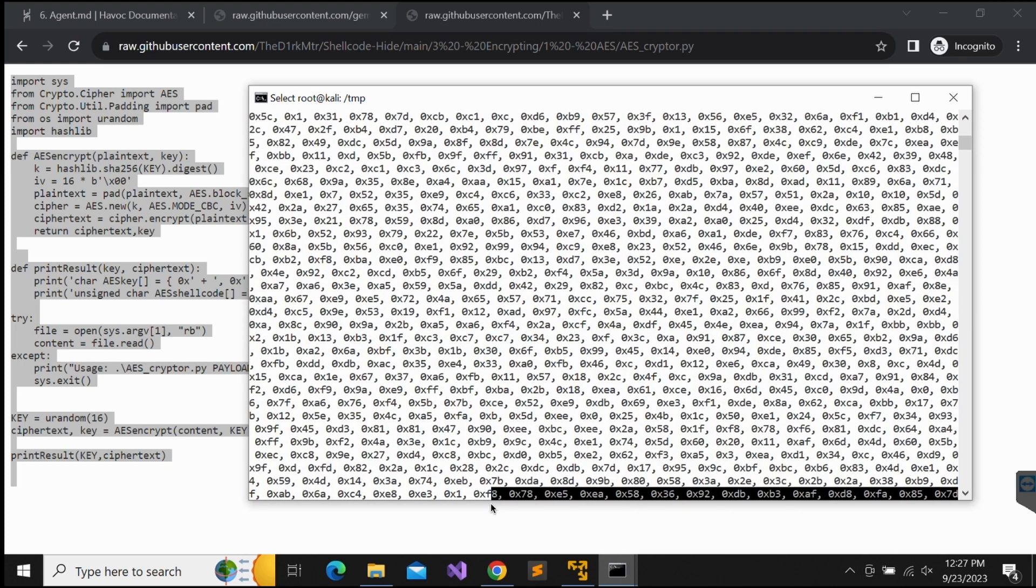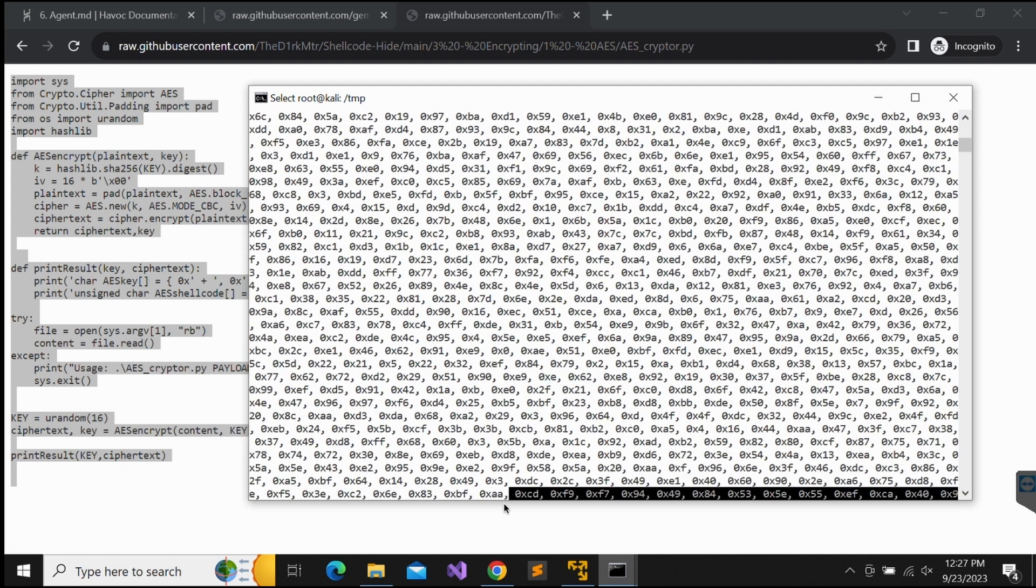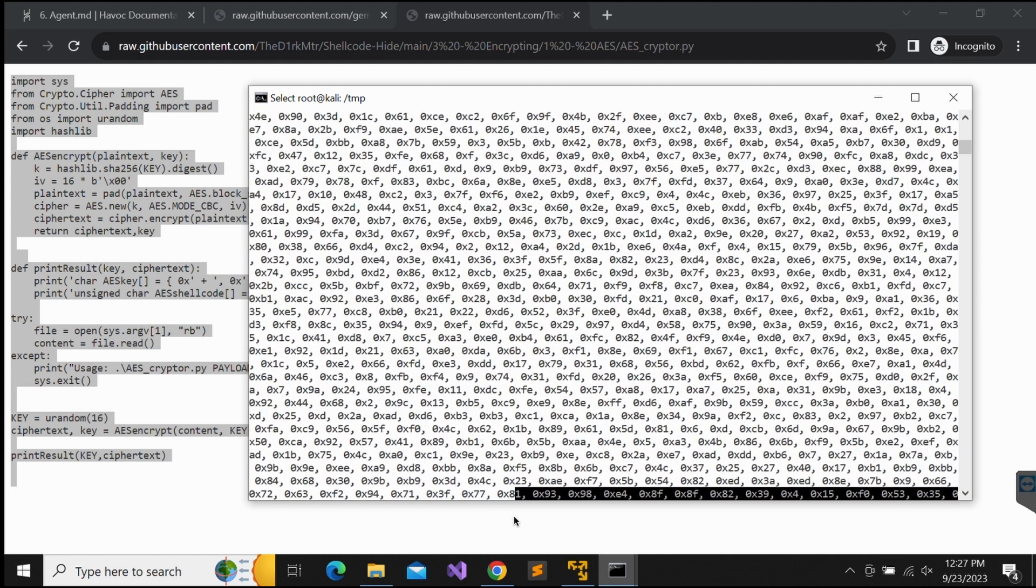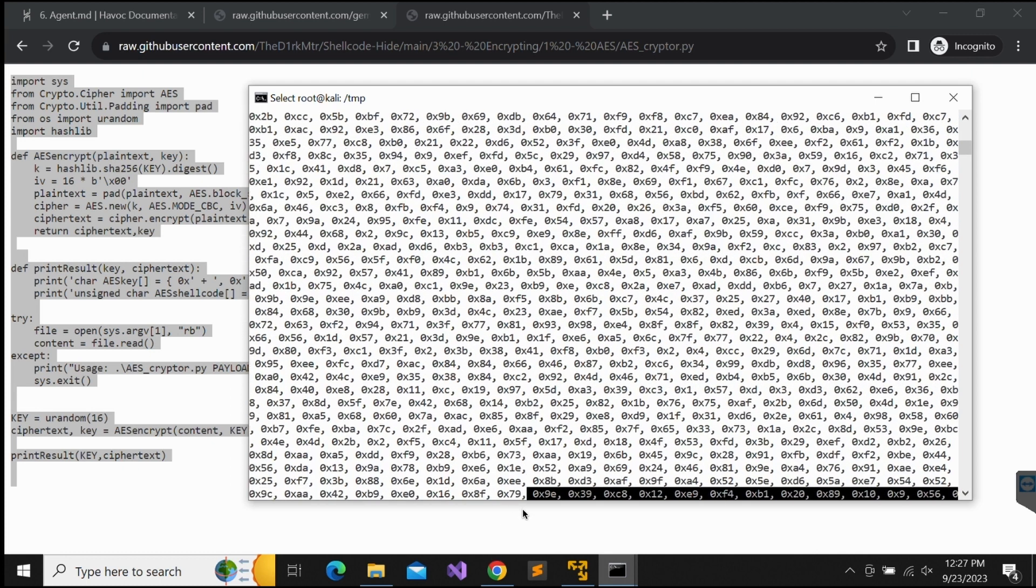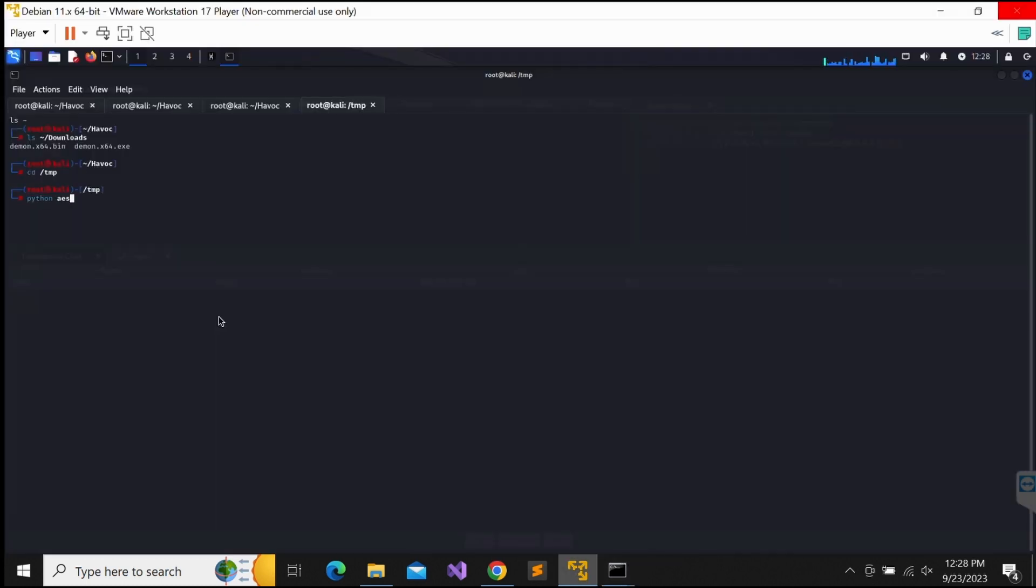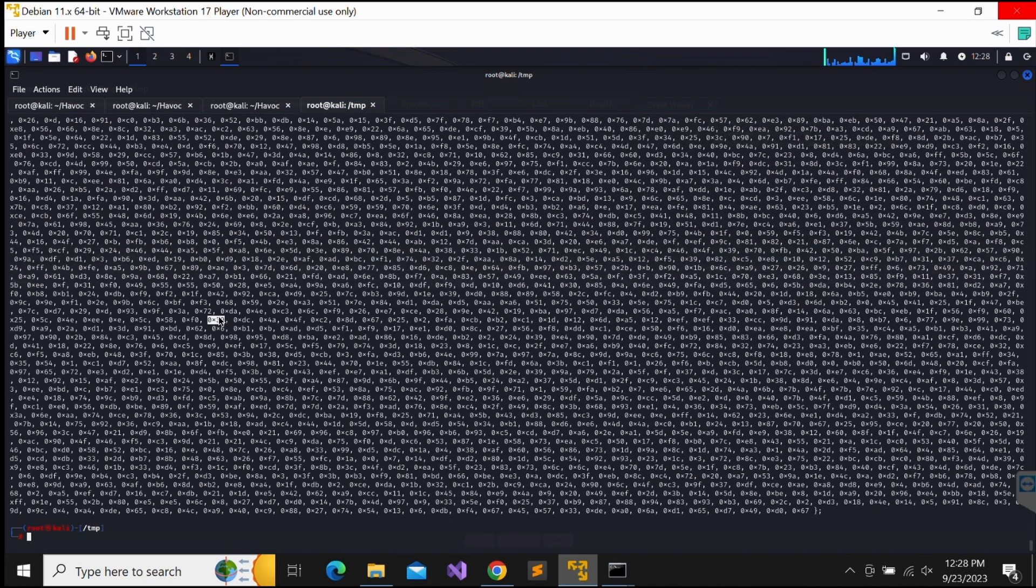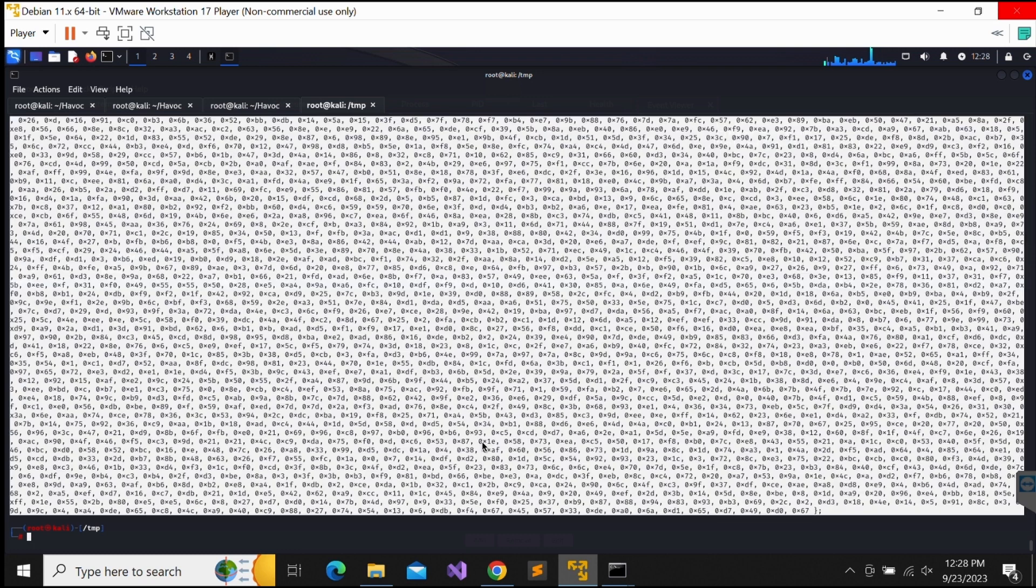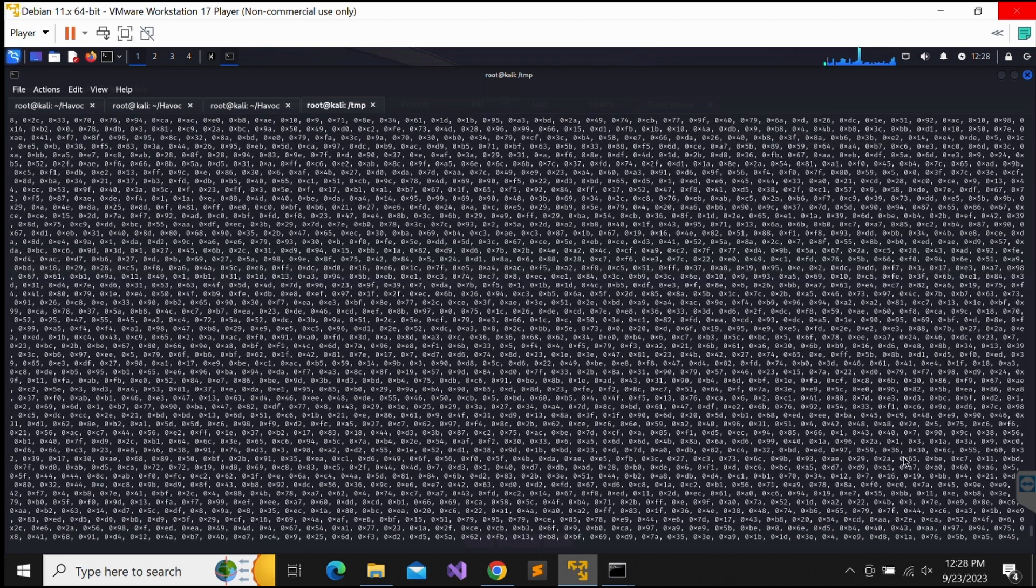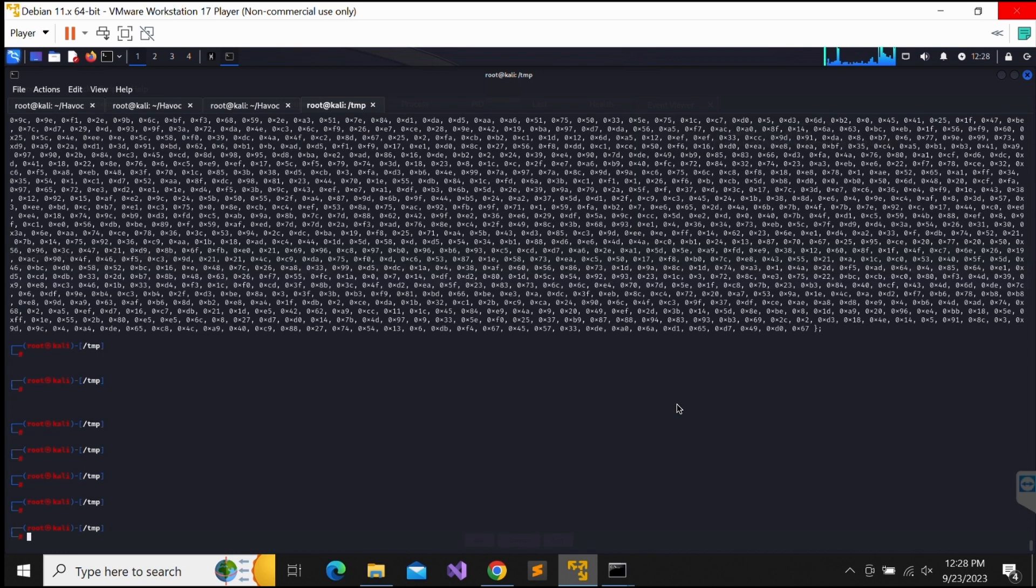Damn, the output is too long. It is tough to copy over the AES encrypted shellcode. Let's try to access our Kali VM directly instead of over SSH. Maybe it's easier to copy from there. Okay, no chance. It is still a pain to copy such a large amount of output.